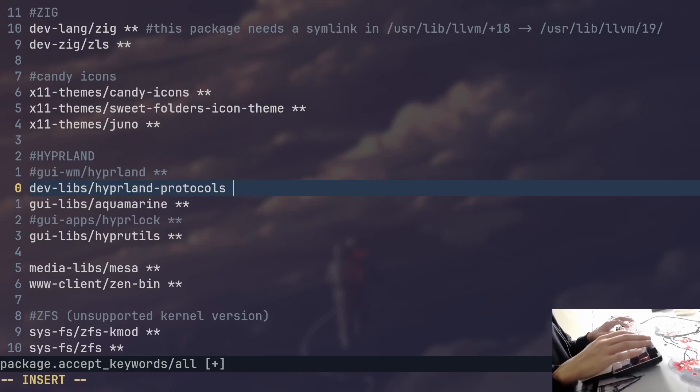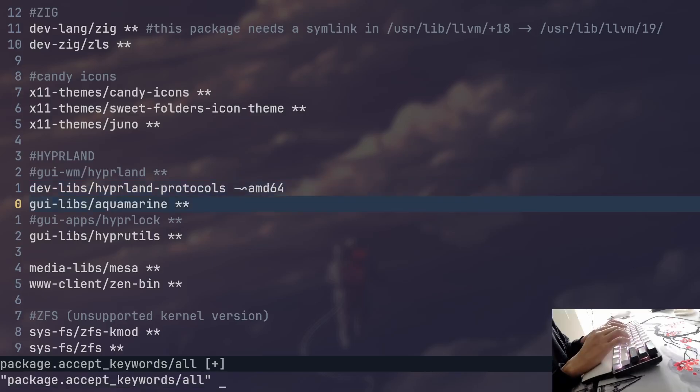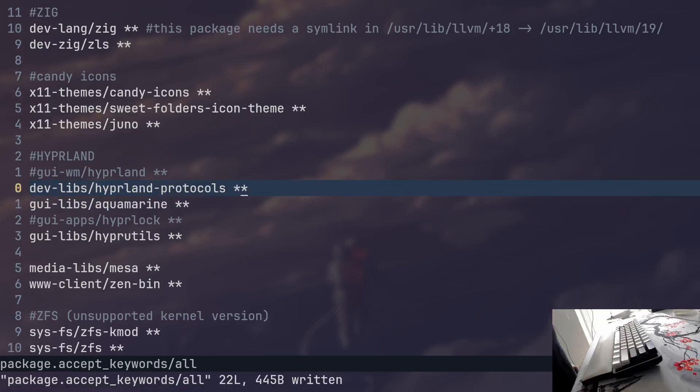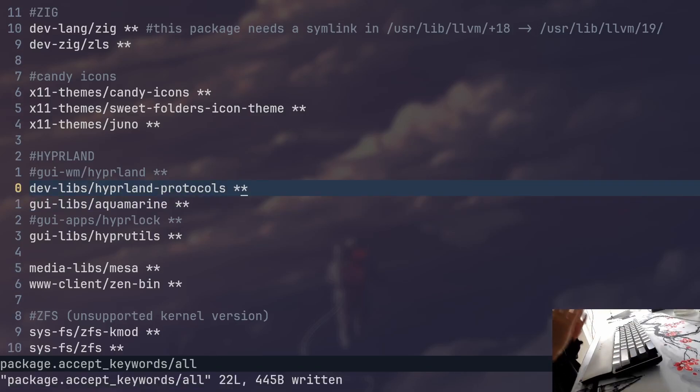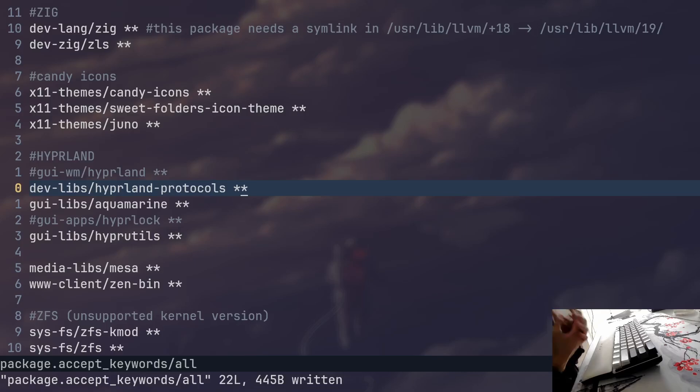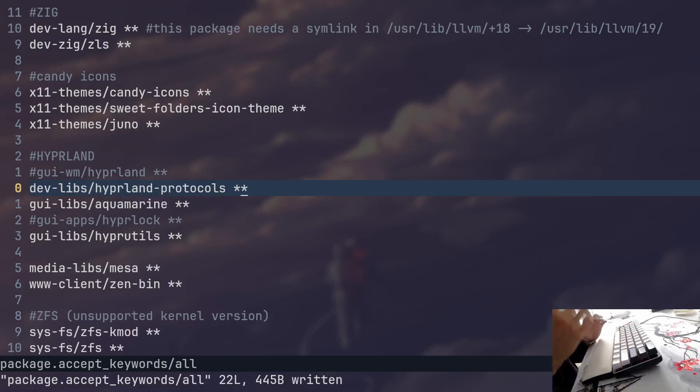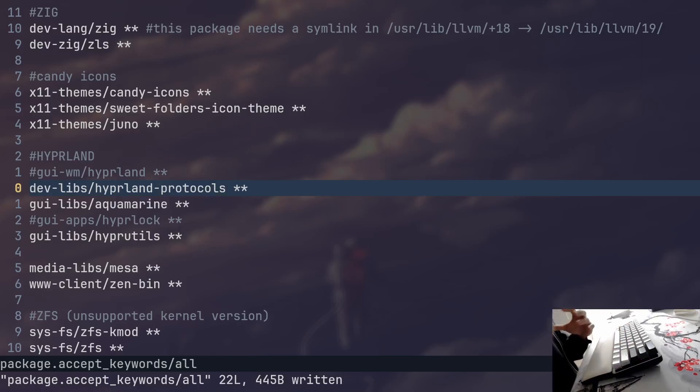You can also remove flags if you want to by adding a minus sign like this. And some of you might wonder what is this file for. This file is very useful if you want to try out bleeding edge versions of specific packages, or if you want to try out unstable ones, packages that are in the testing phase. And it allows you to mix stable with unstable packages very well.